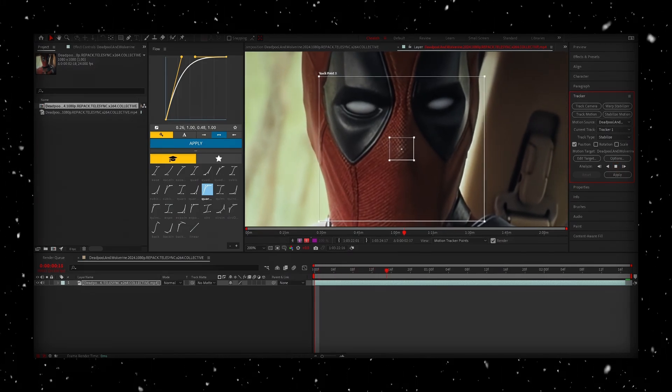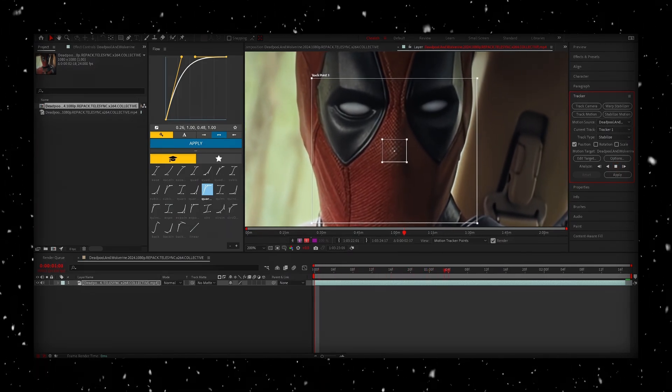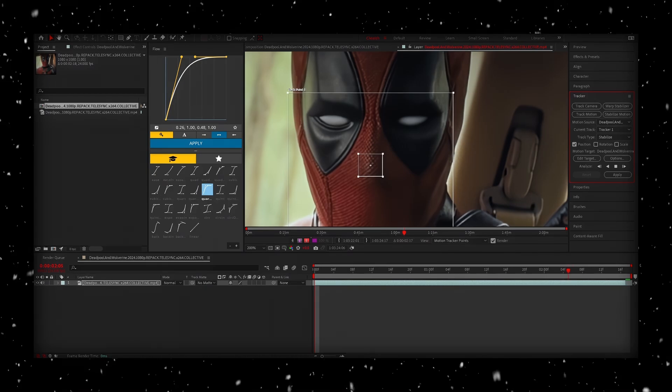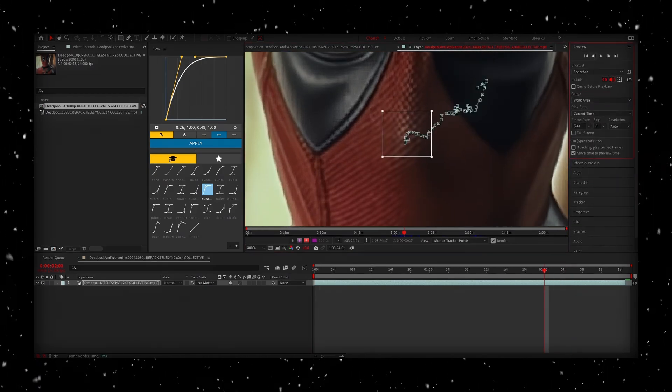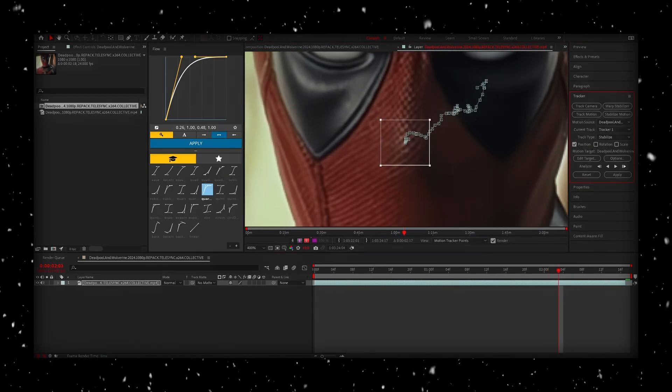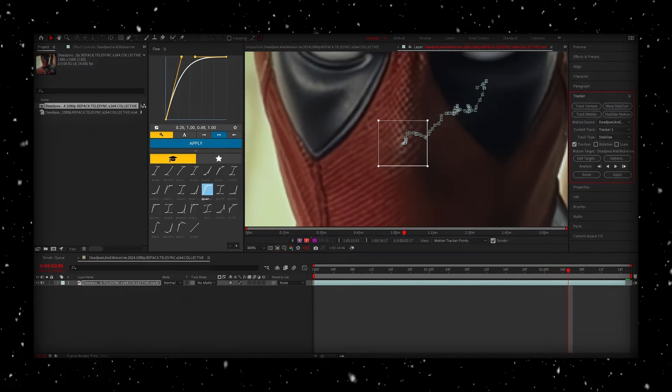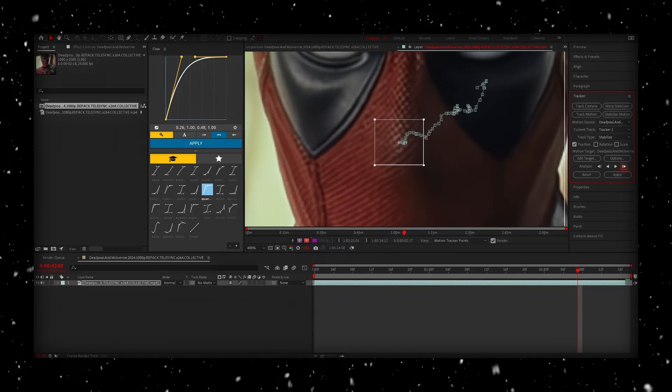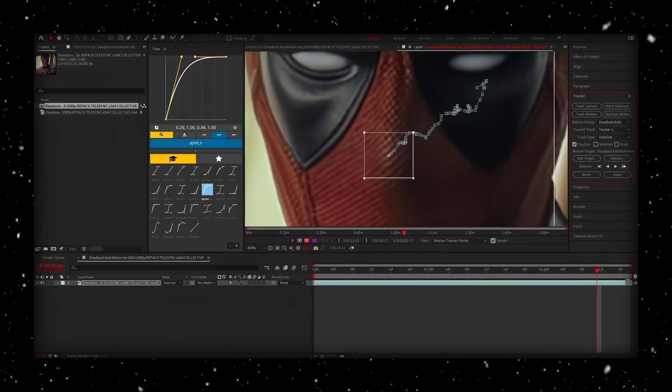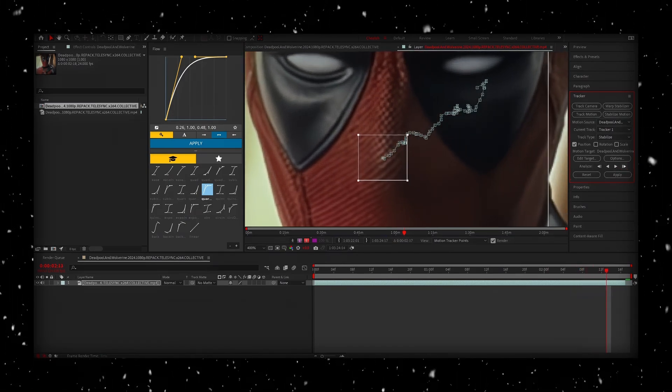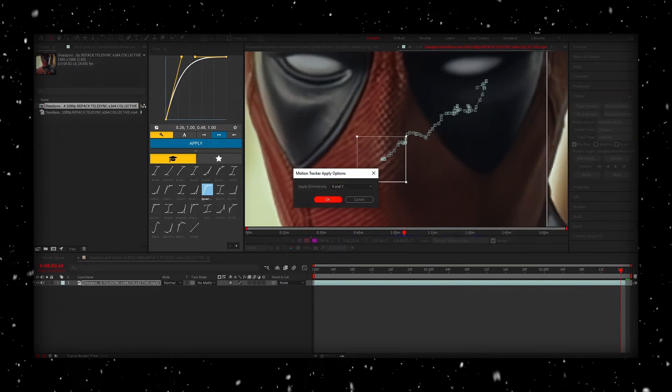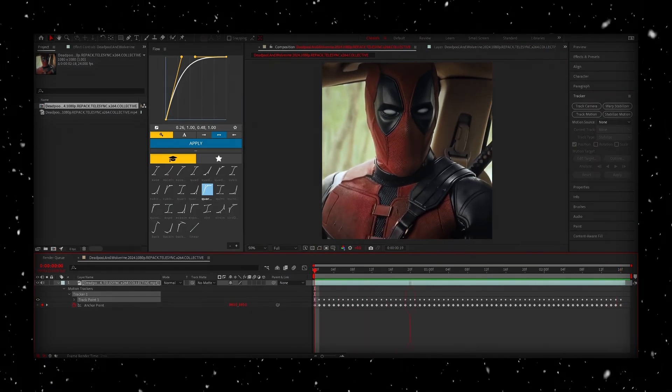Now, a quick note, if the face tracker starts messing up halfway through, don't worry. You can pause it and manually correct it frame by frame by clicking on the right arrow in the tracker panel. Just go one frame at a time until you've fixed it. Once the tracking looks solid, hit apply to lock in the changes.